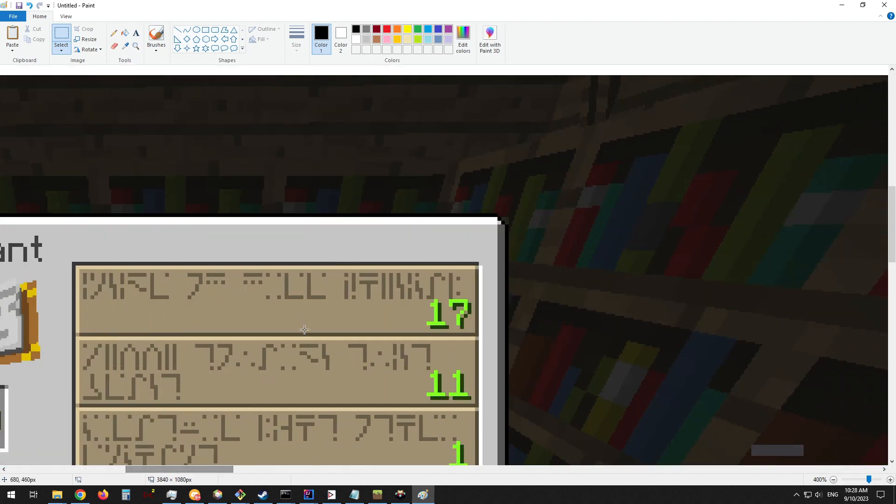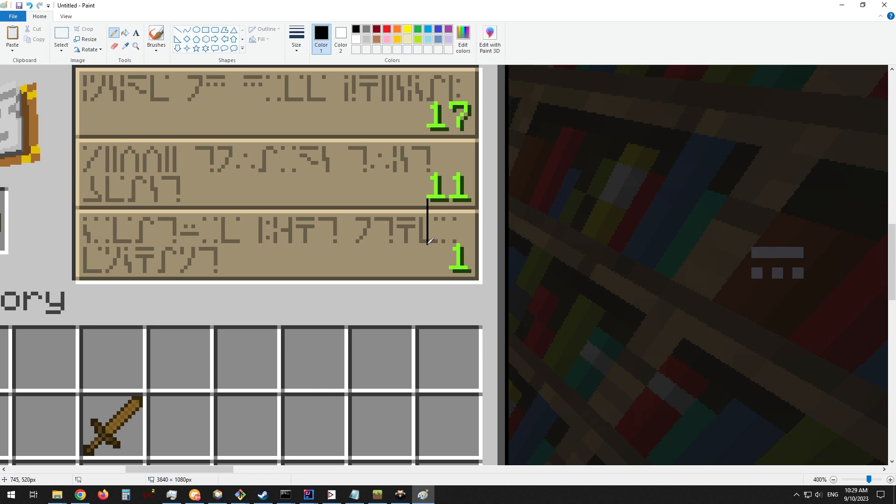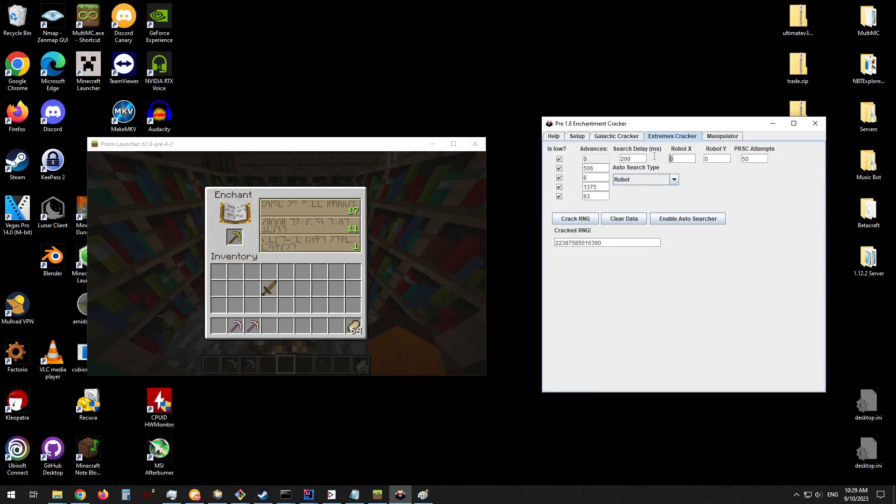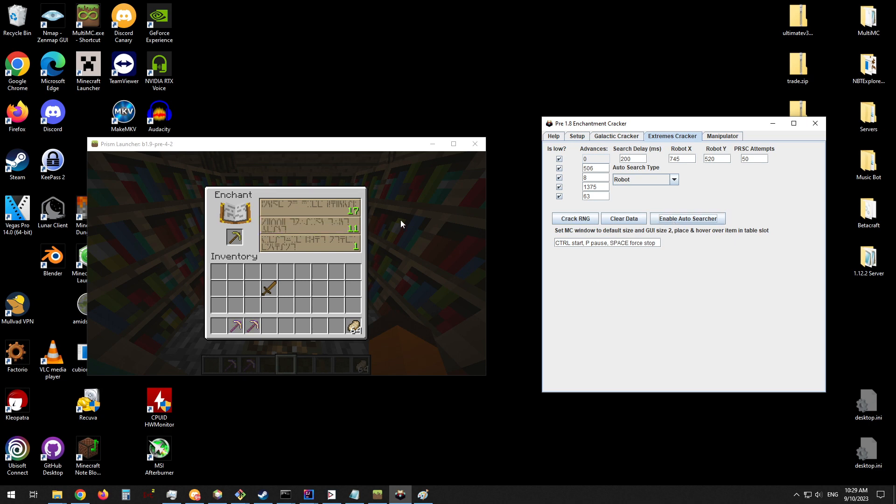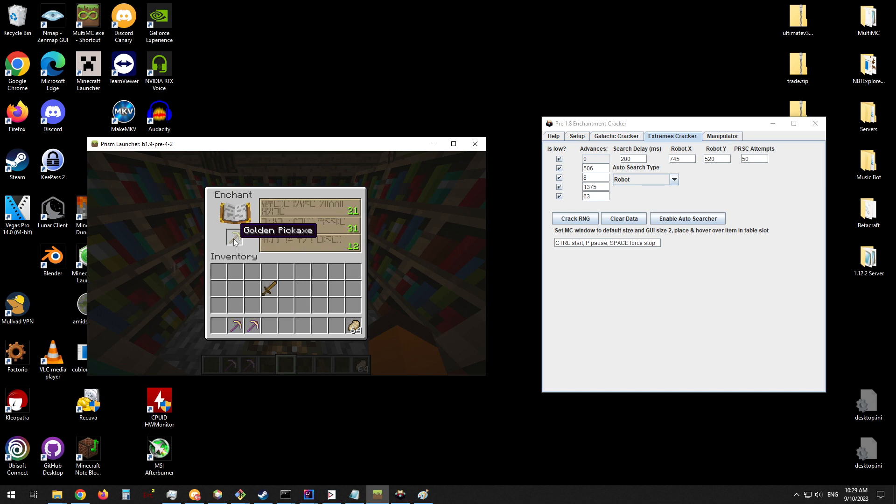Then we need to locate this pixel right here. Actually no, not right there, that's wrong. We need to locate the pixel that is right here, as this will be the beginning of the number for the third tab here. So this pixel, we then need to get its coordinates. You can see in the bottom corner it is at 745, 520. So we then need to enter that, 745, 520. And then if we enable the auto-searcher, we need to make sure now not to move this window. Then if we were to run the auto-searcher, it would also work. Just run it for a little bit to prove that it works.